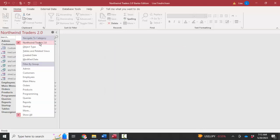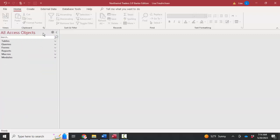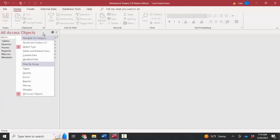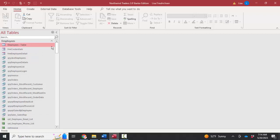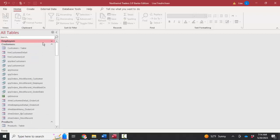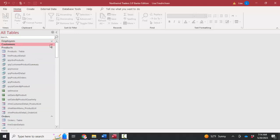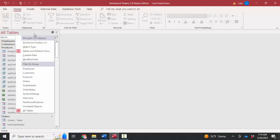Now we see this custom Northwind Traders 2.0 way of organizing the navigation pane. You know my preference for object type. There's also tables and related views, which means organized by table. So everything that has to do with the employees table is organized in a section, everything with the customers table, products table—the tables and related views option.